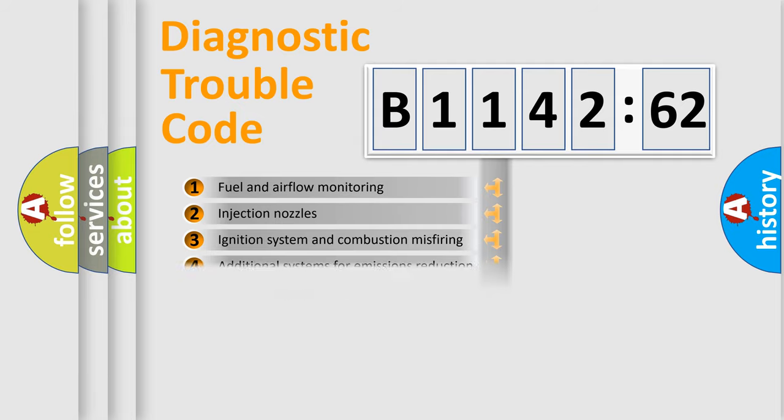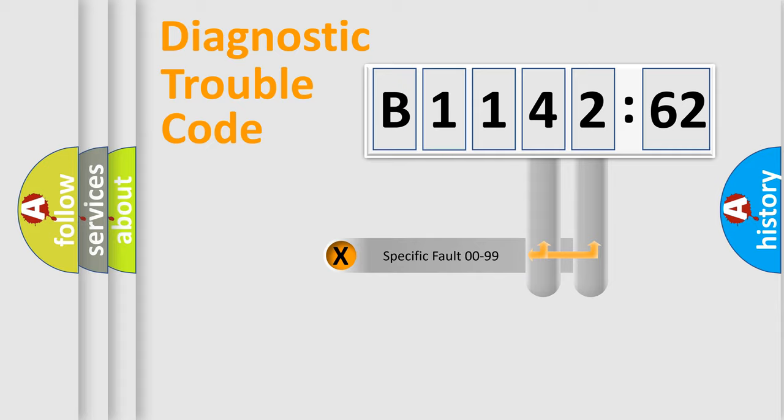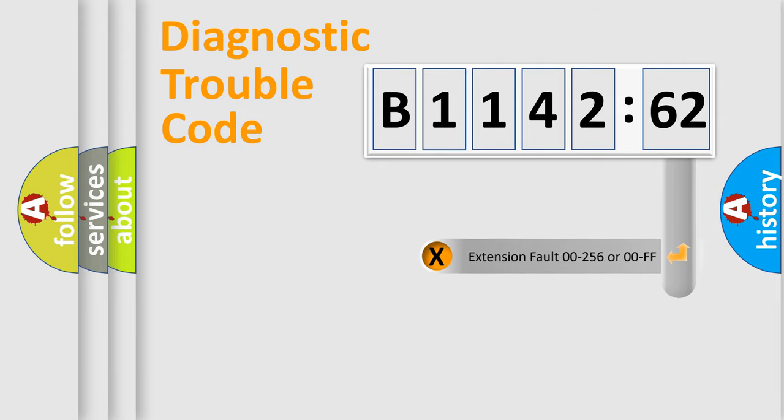The third character specifies a subset of errors. The distribution shown is valid only for the standardized DTC code. Only the last two characters define the specific fault of the group.